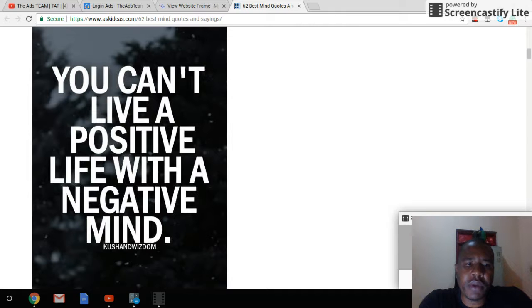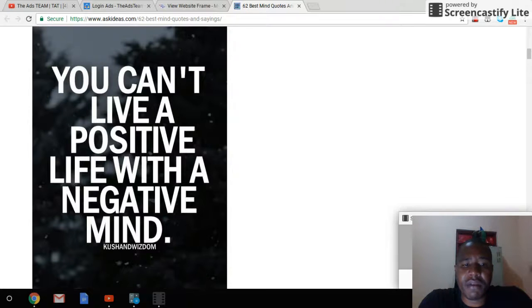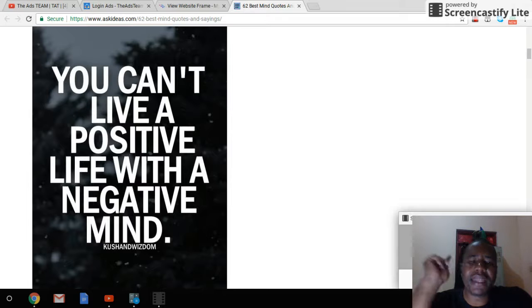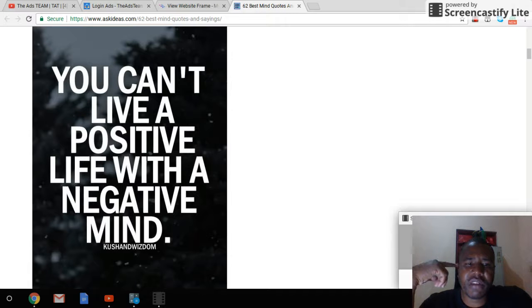video with a quote: you cannot live a positive life with a negative mind.